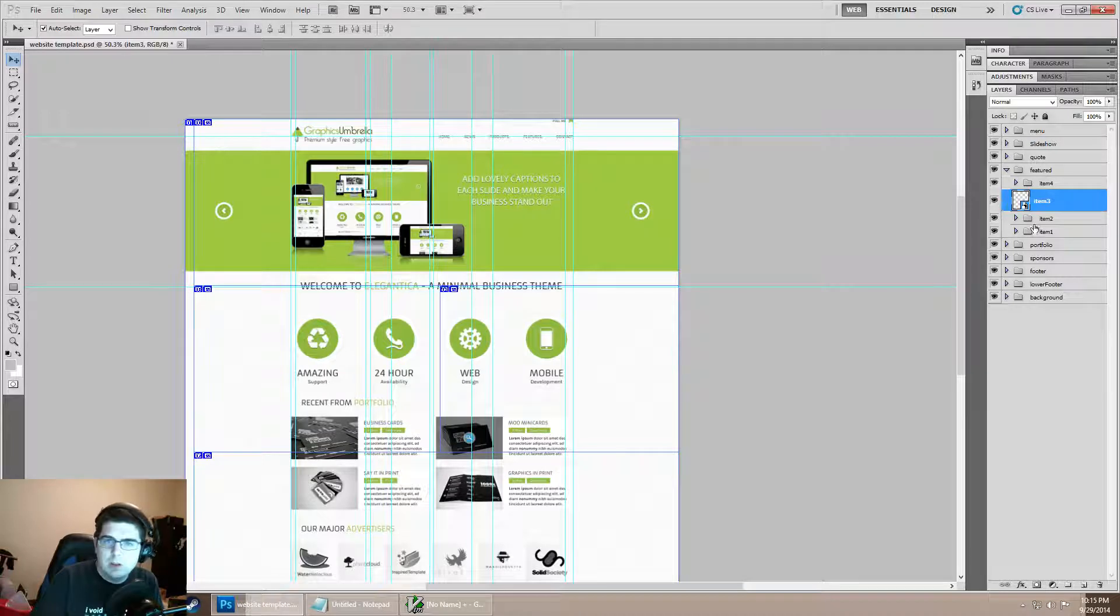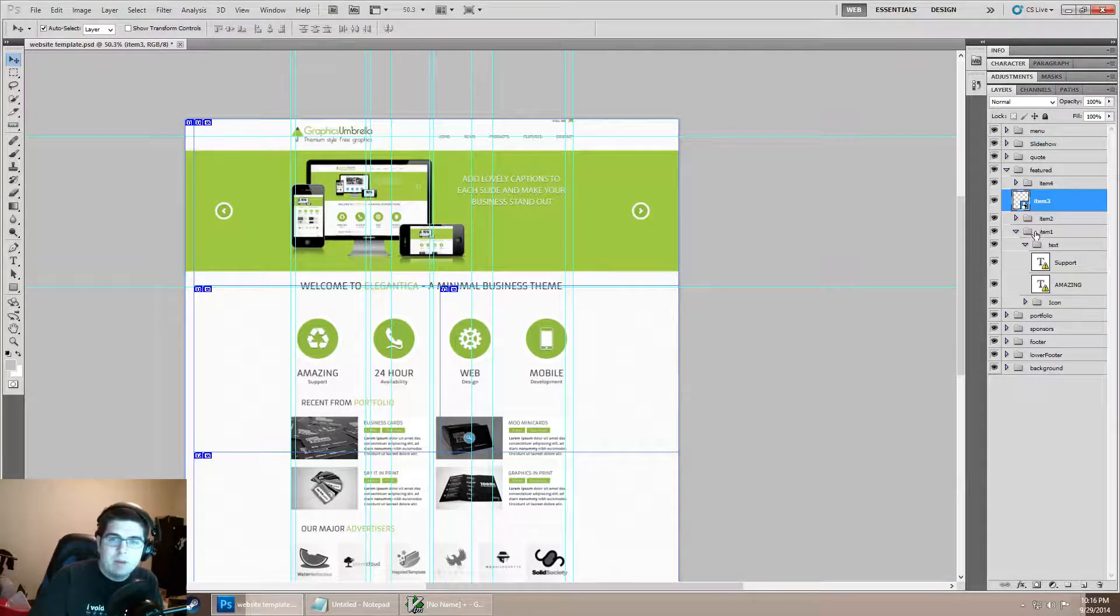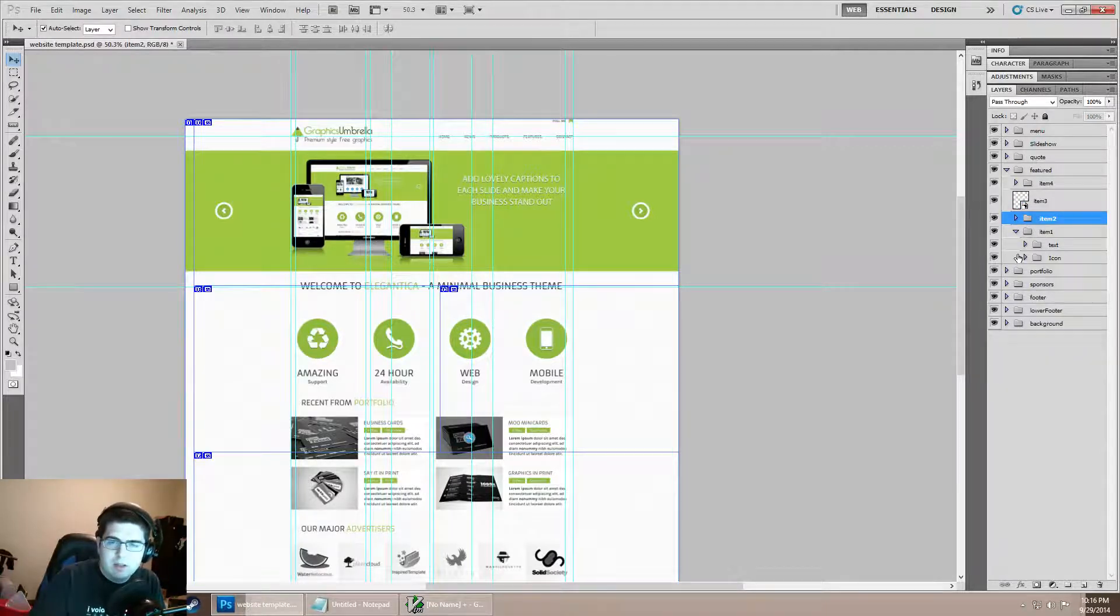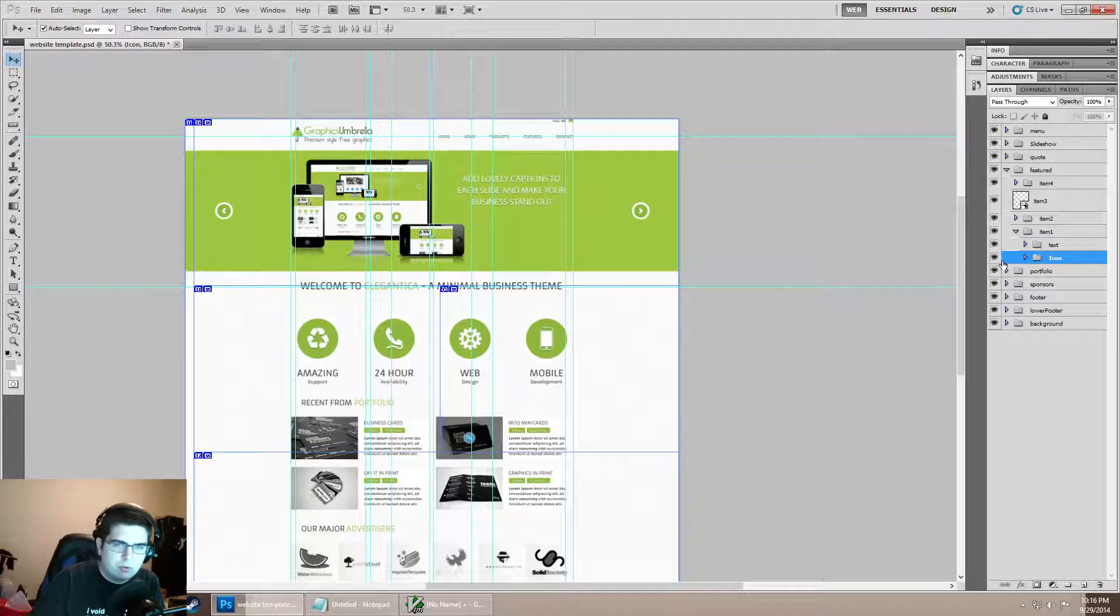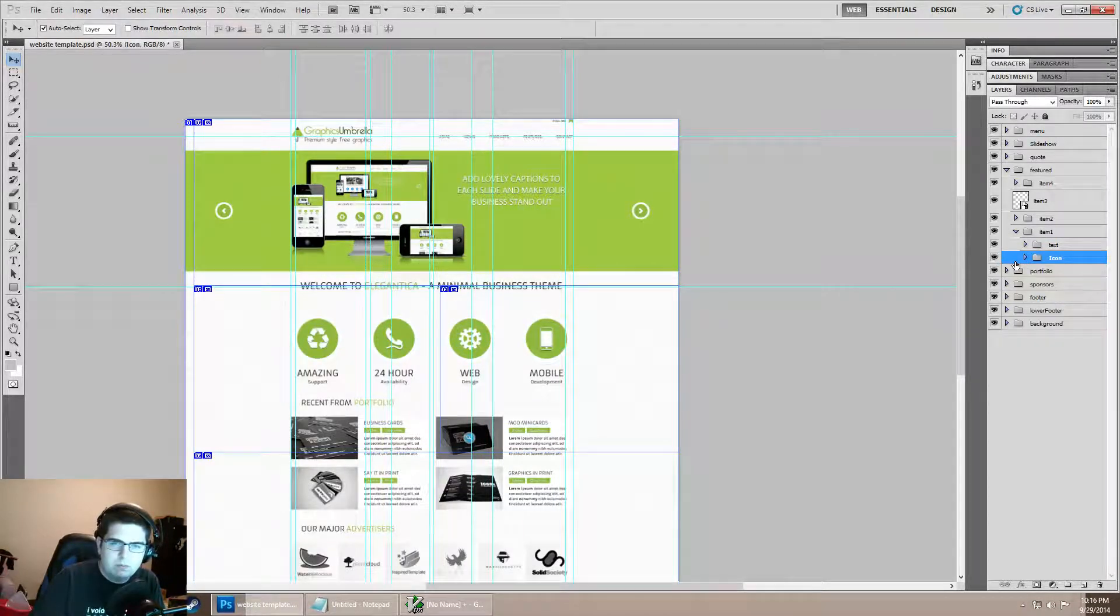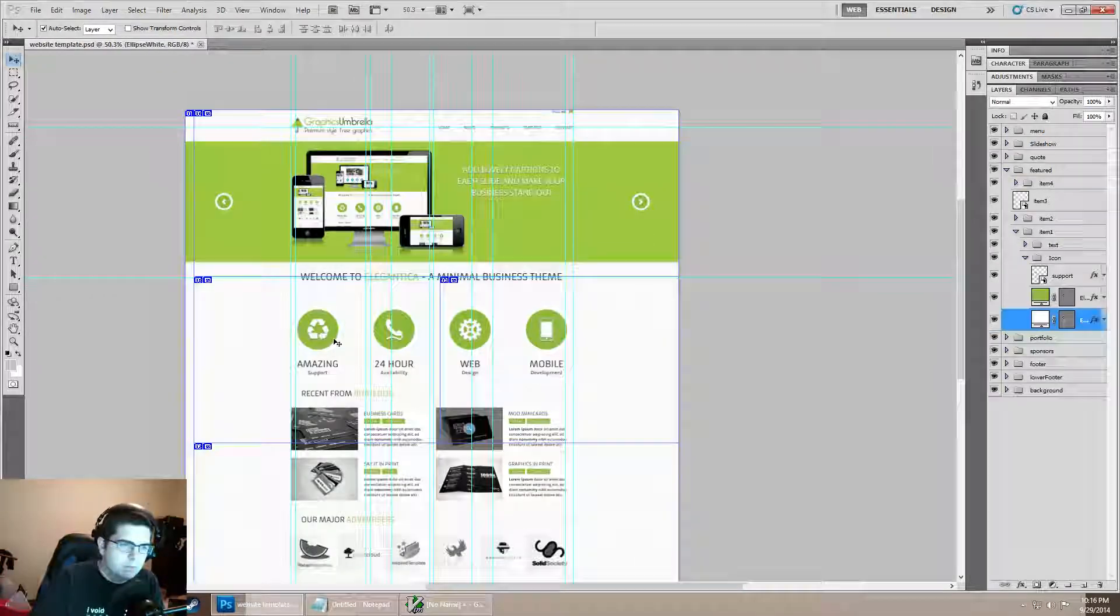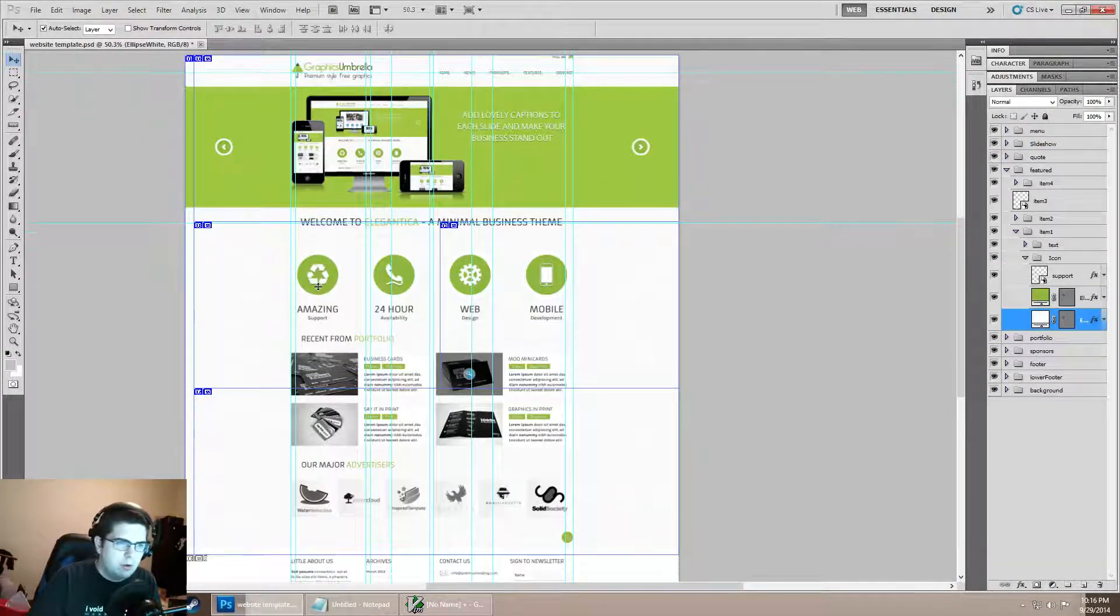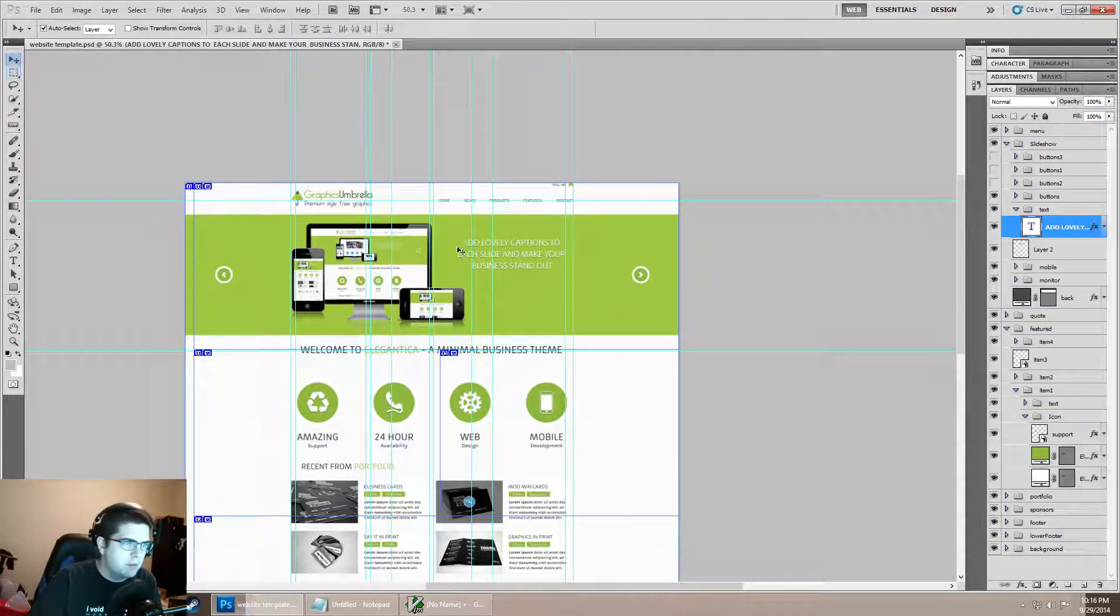We have item 1, item 2. Inside of there we have the actual text, the actual icon. Let's work inside of these for a little bit. I'm going to go up to the top, our POV section.